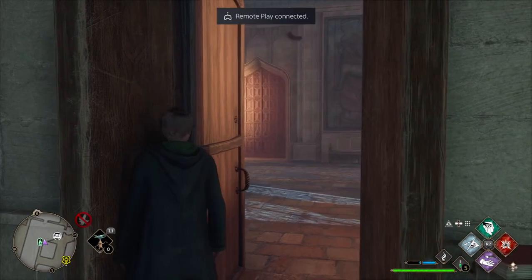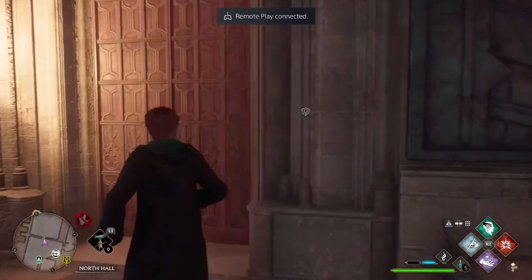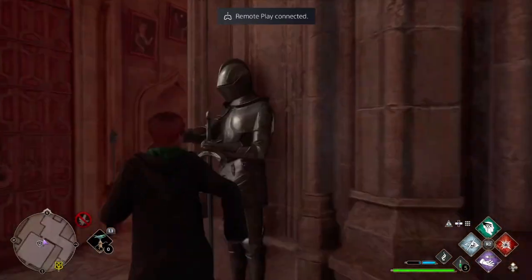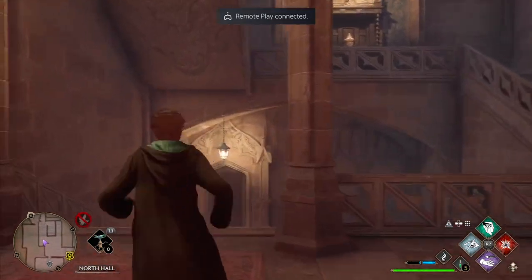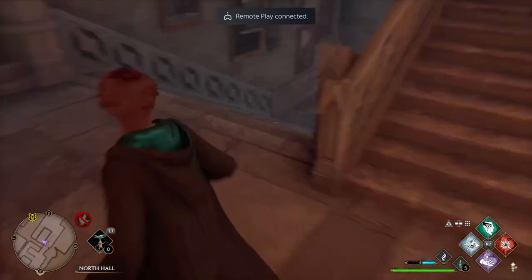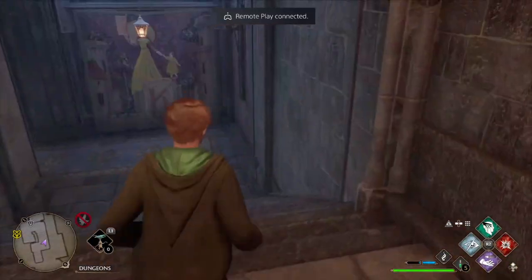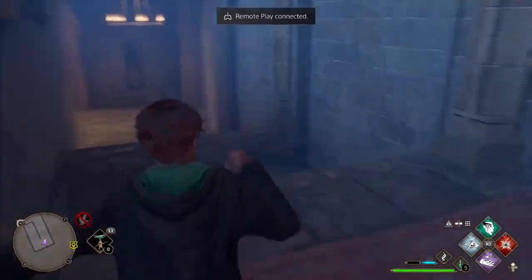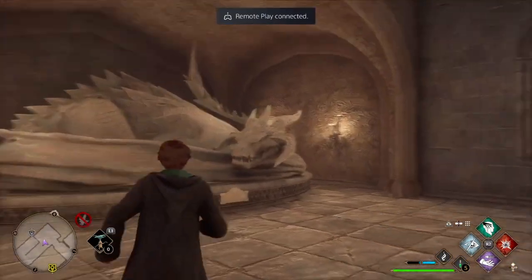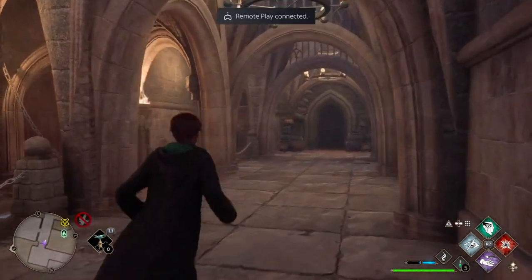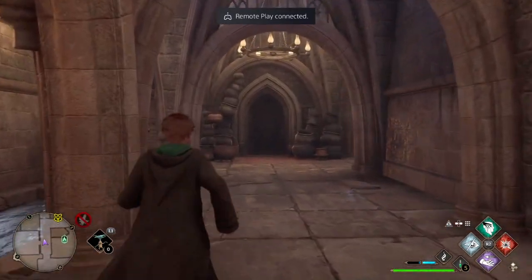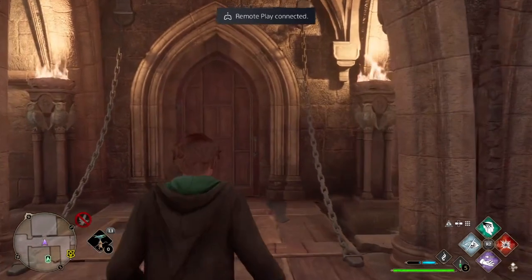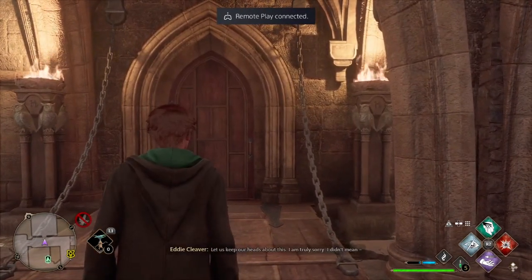Next we're going to move on to the Muggle Studies and Alchemy Classroom. The quickest way is to go back through the main entrance of the History of Magic Classroom and back into the Bell Towers. Once you get to the Bell Tower staircase, you're going to go all the way to the bottom to the Bell Tower dungeon. This is going to lead down a maze of staircases in the direction of the dragon statue. You're going to have two classrooms — one on your left and one straight ahead — before you continue on to the storage dungeons.